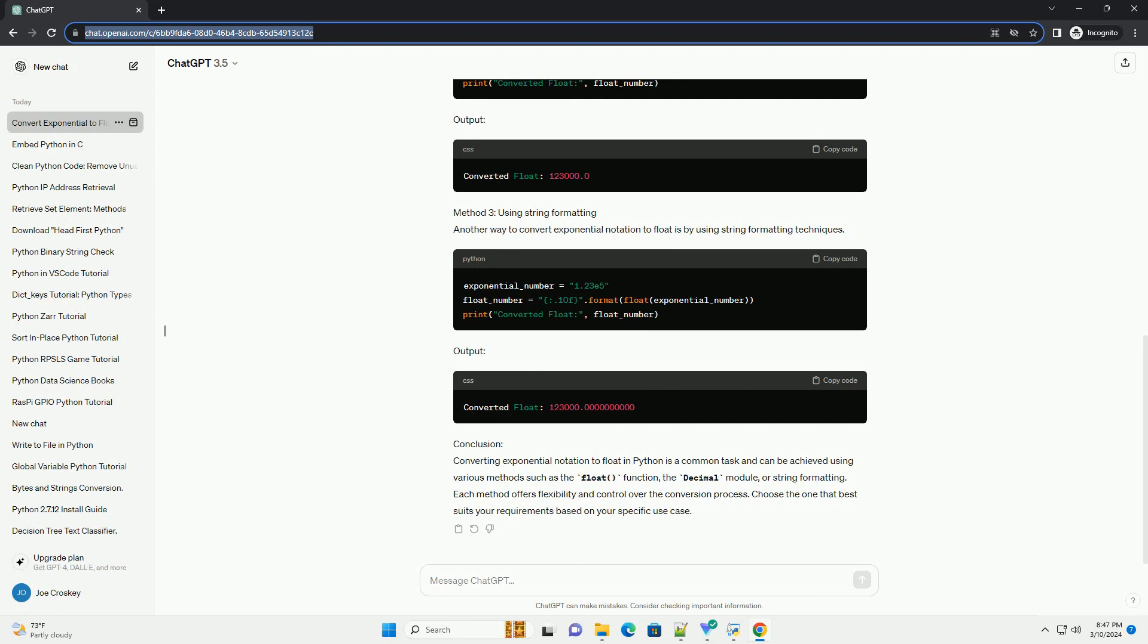Output. Conclusion: Converting exponential notation to float in Python is a common task and can be achieved using various methods such as the float function, the decimal module, or string formatting. Each method offers flexibility and control over the conversion process. Choose the one that best suits your requirements based on your specific use case.